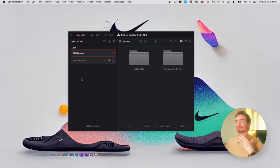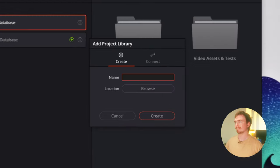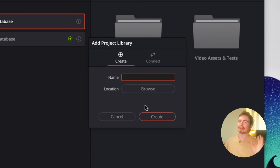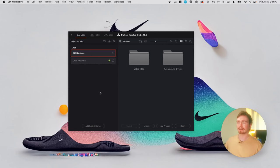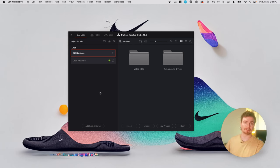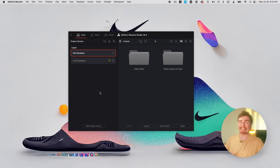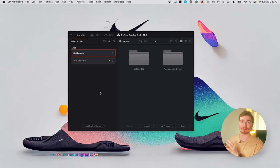But to start, you will need to create a new library. So to do that, add project library. You just name it, you choose the location and you hit create. And that's if you're working solo. If you're working on a team, it's a little bit more complicated, but I'm not going to get into that today. I also recommend that you keep your library location somewhere local on your computer. If it's on a hard drive or an SSD, there's just a chance that it might fail. And that would really suck. That would mean you would lose all your data.